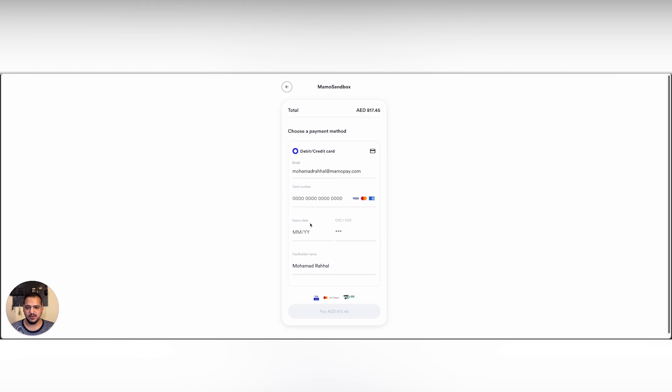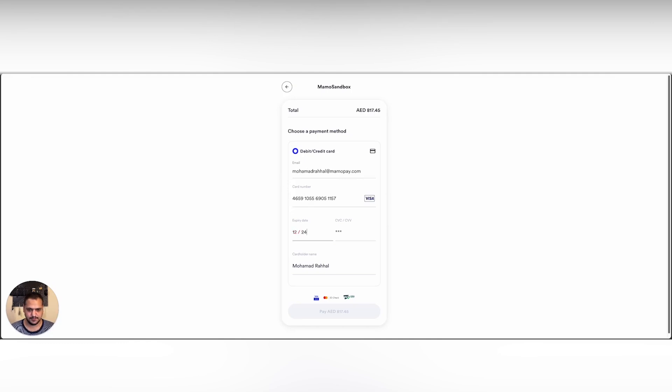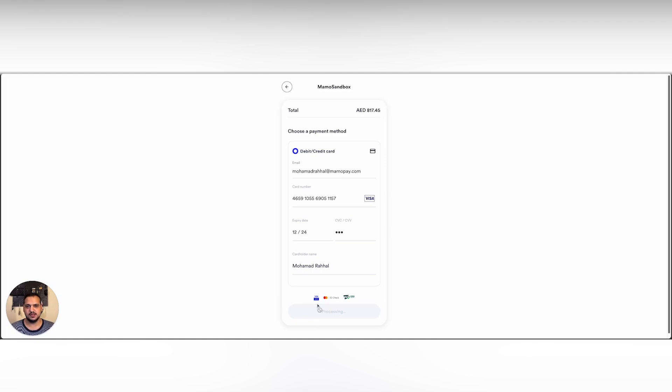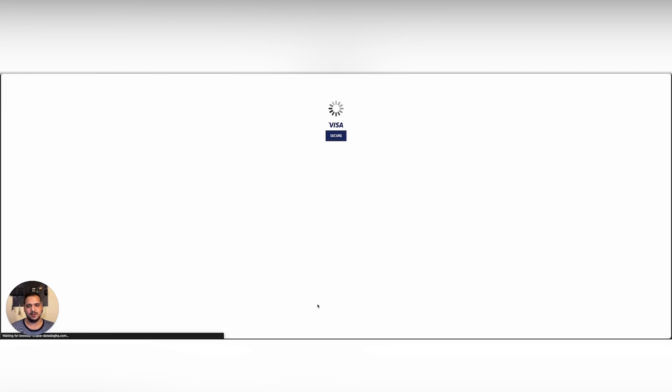The email and the cardholder name are already prefilled from the billing address and billing details. Once I enter my card, I can simply click pay now and this will execute the payment. Once the payment is done, I'm gonna be redirected back to the store with my order summary and the continue shopping button.